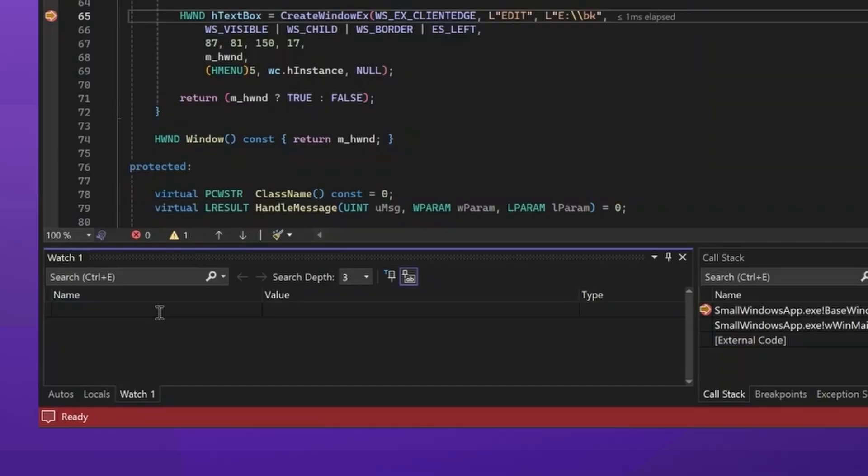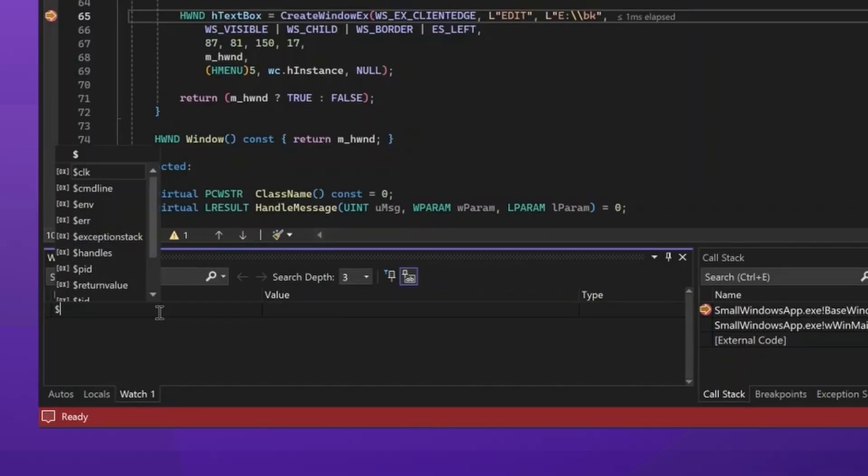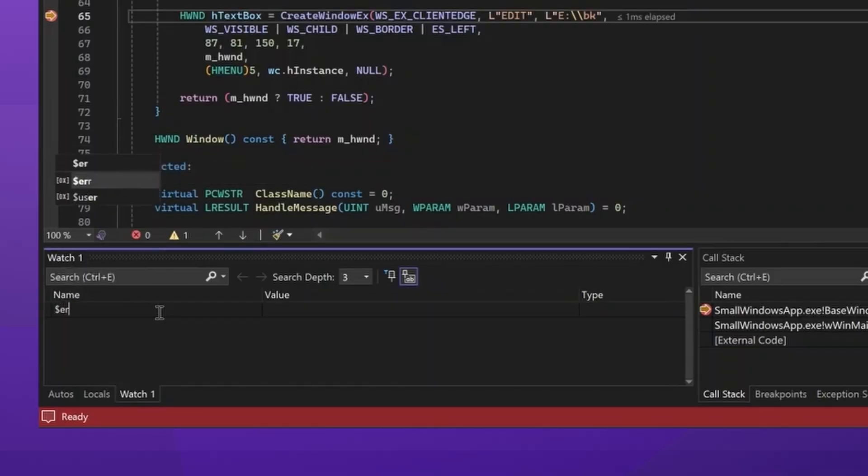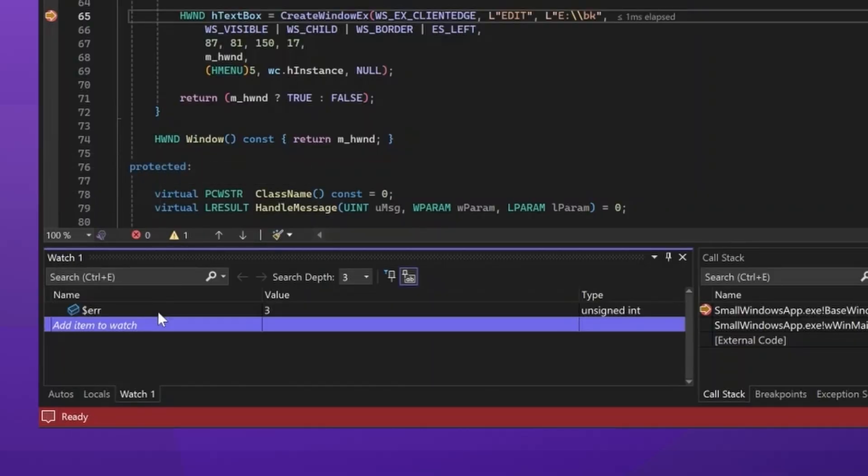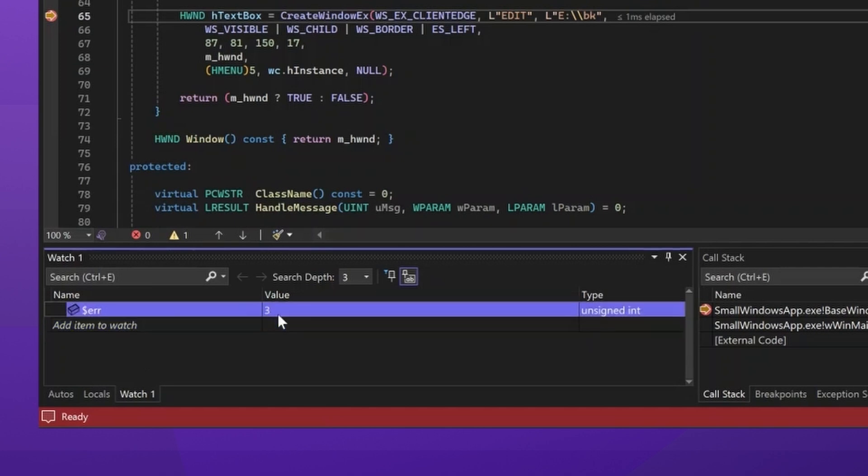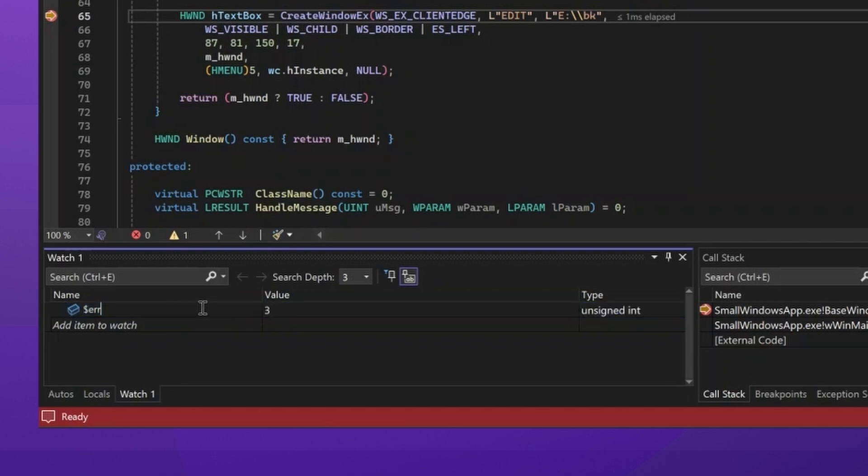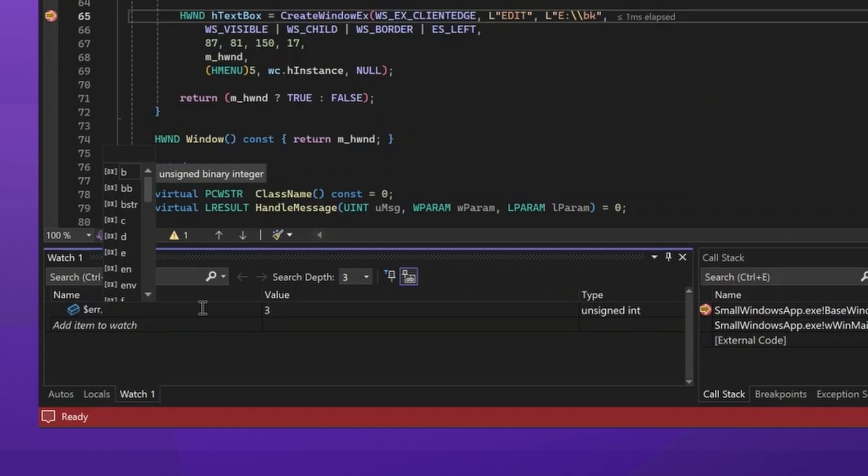The debugger provides a shortcut for this via the error pseudo variable. If I type that, I'll be able to see that the error code returned by the copy file method was three, which, if I know what that stands for, great. But if you don't, you can always, next to expressions, write a comma, and that will show up what we call the format specifier.